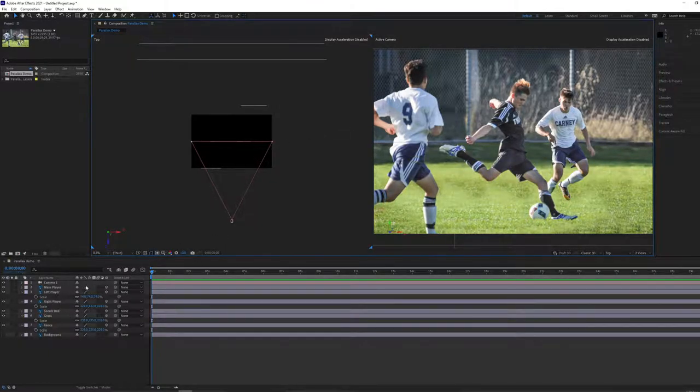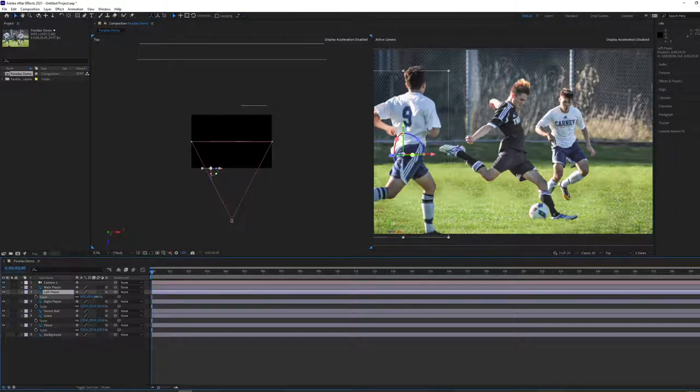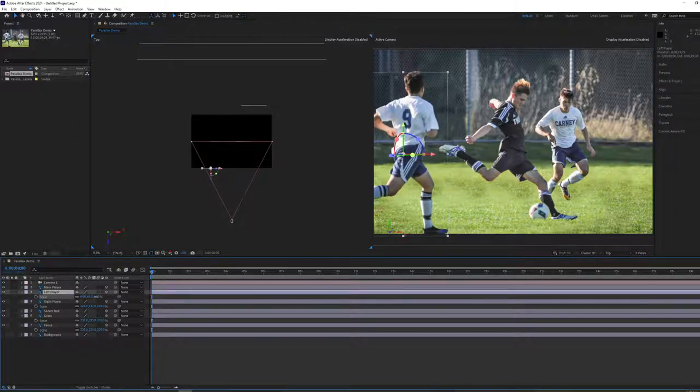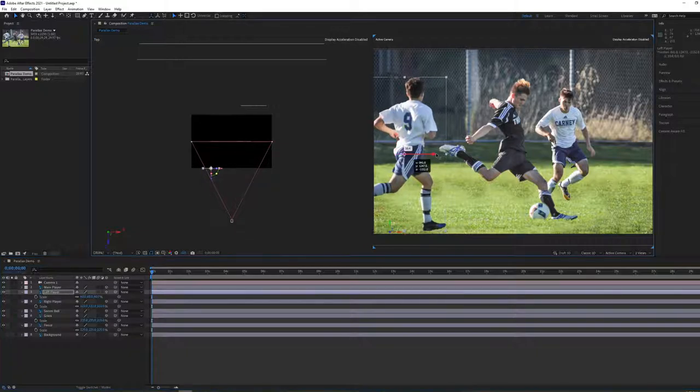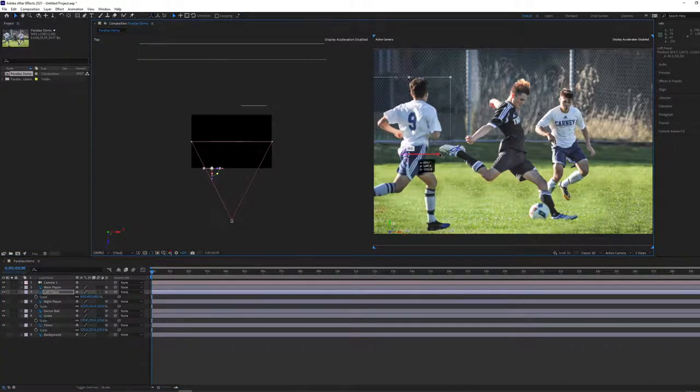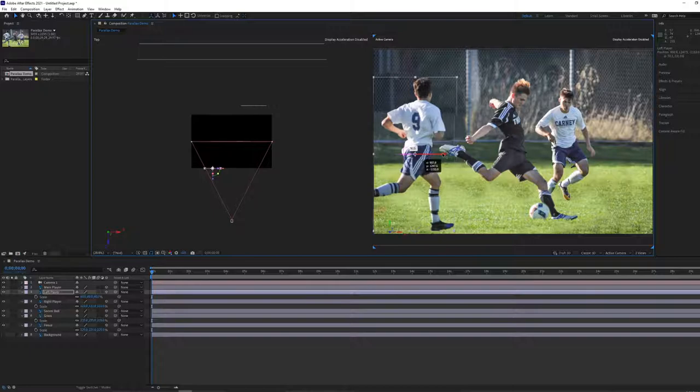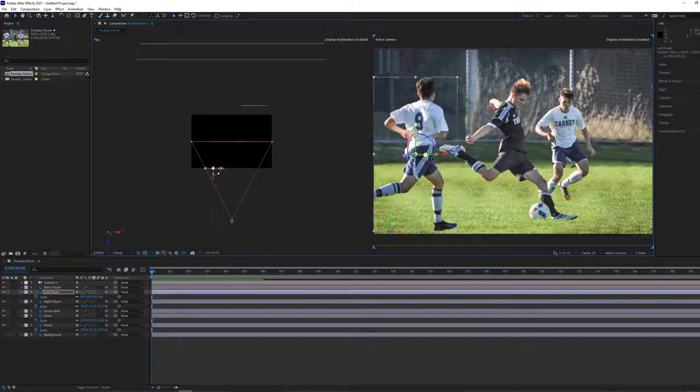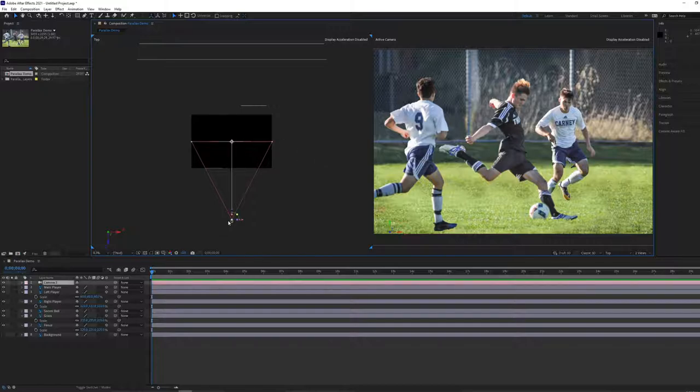Let's take our left player here and scale them down a little bit more and move them a bit more to the right on the x-axis. Everything's looking good as the original photo did, but now we've put in an artificial camera and you can select the camera and see its field of view.